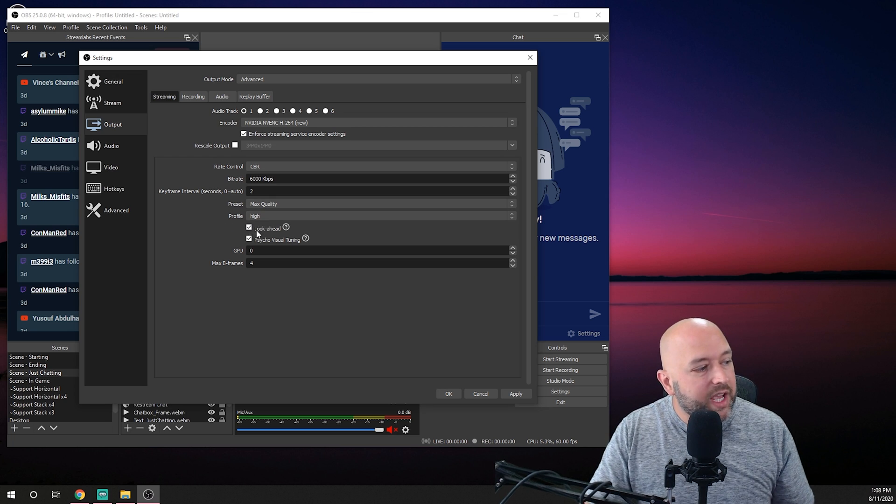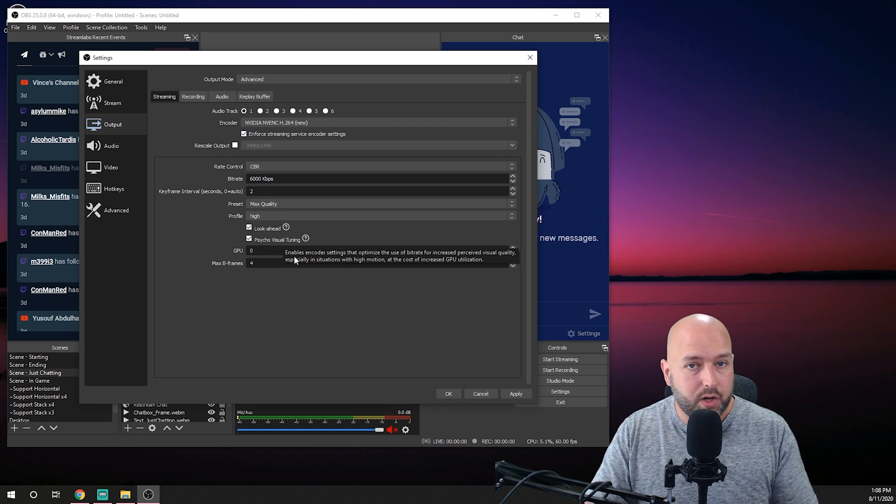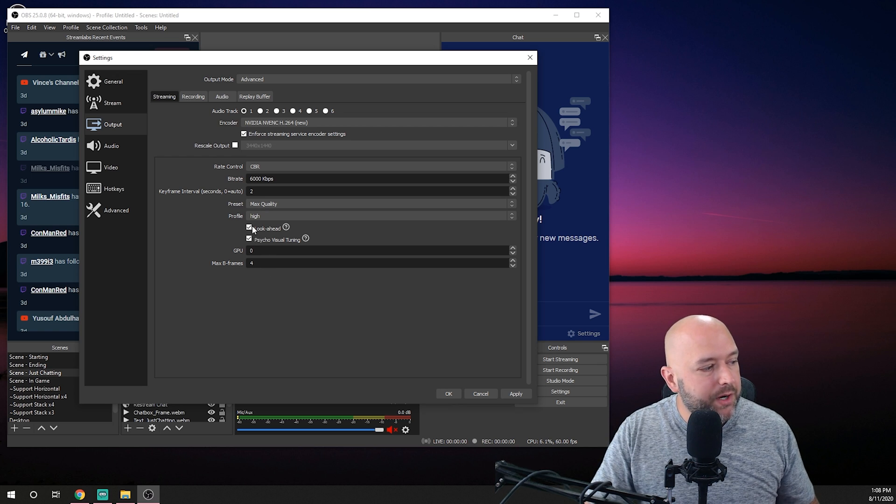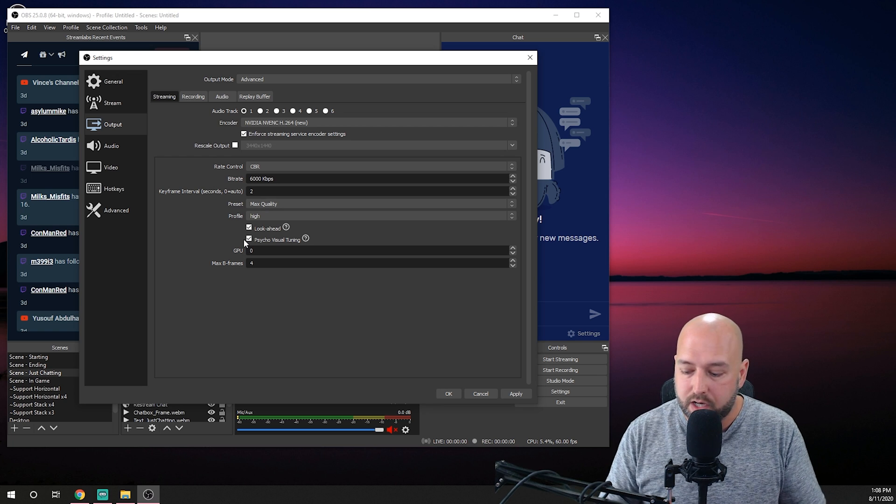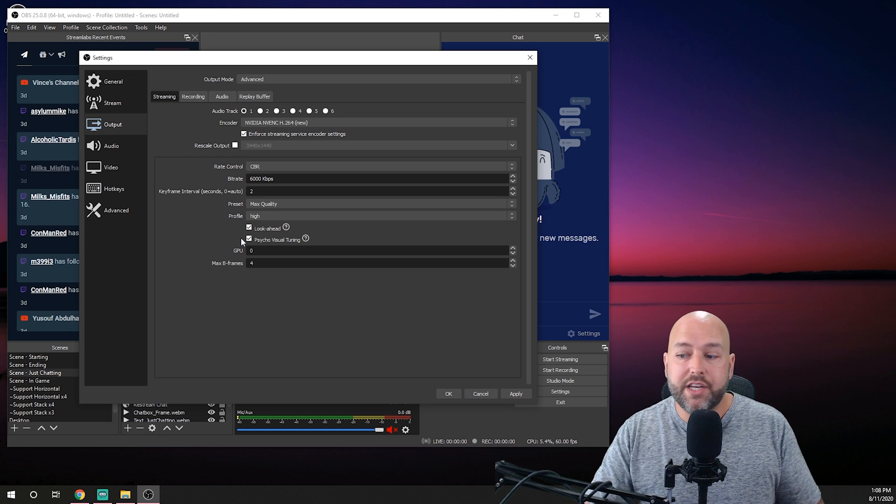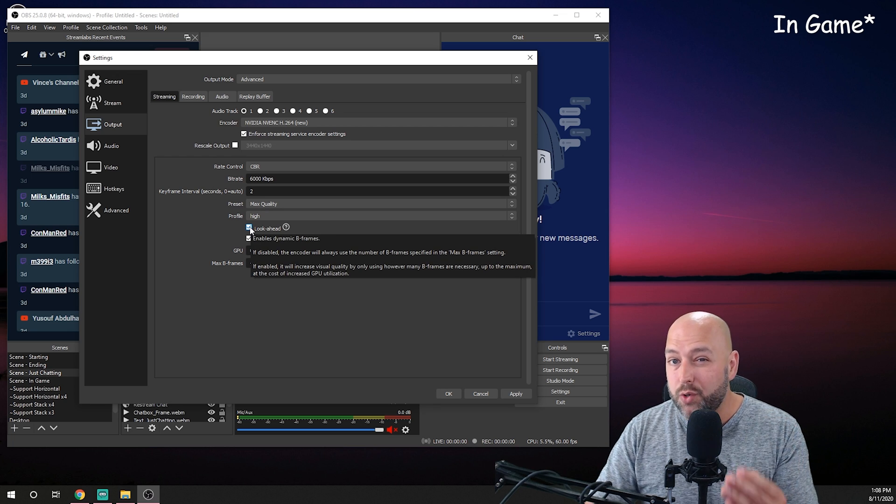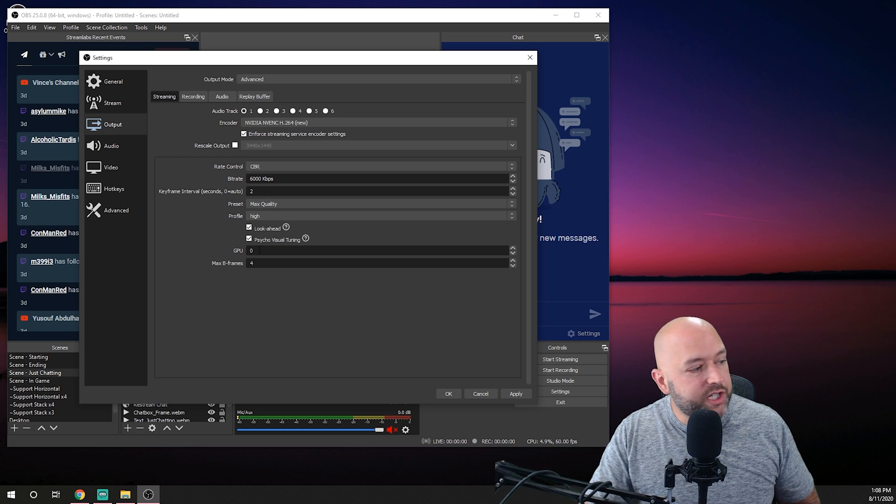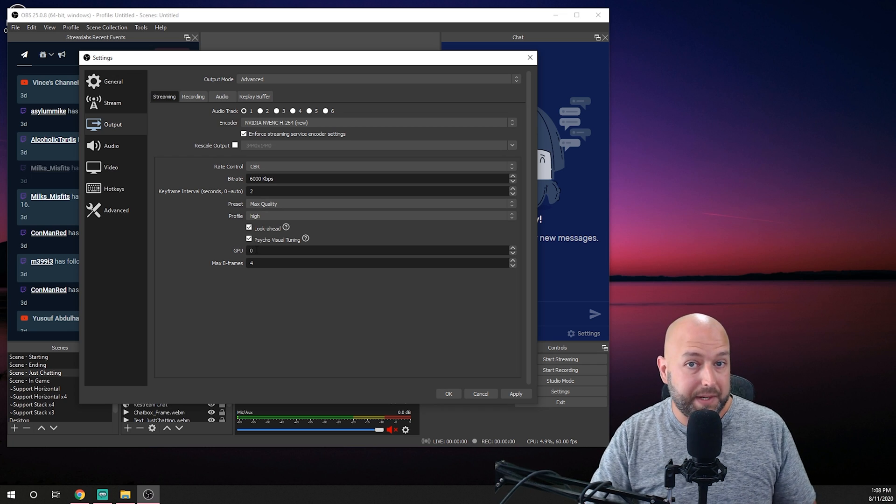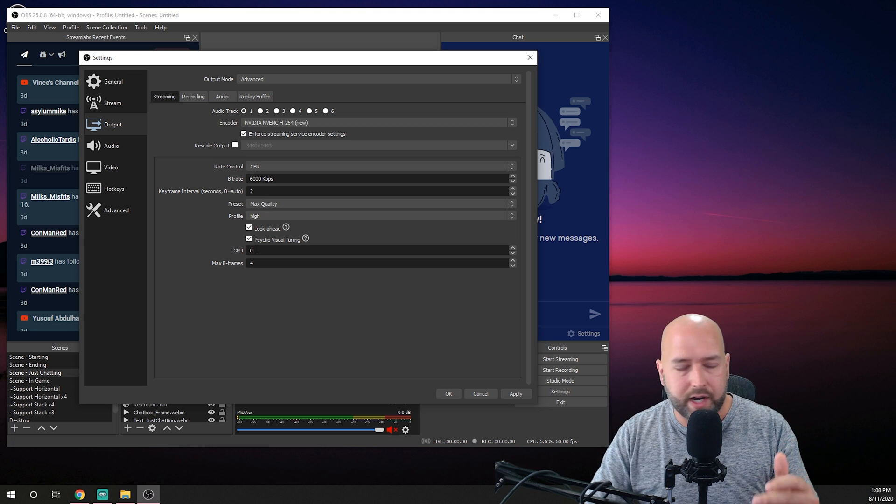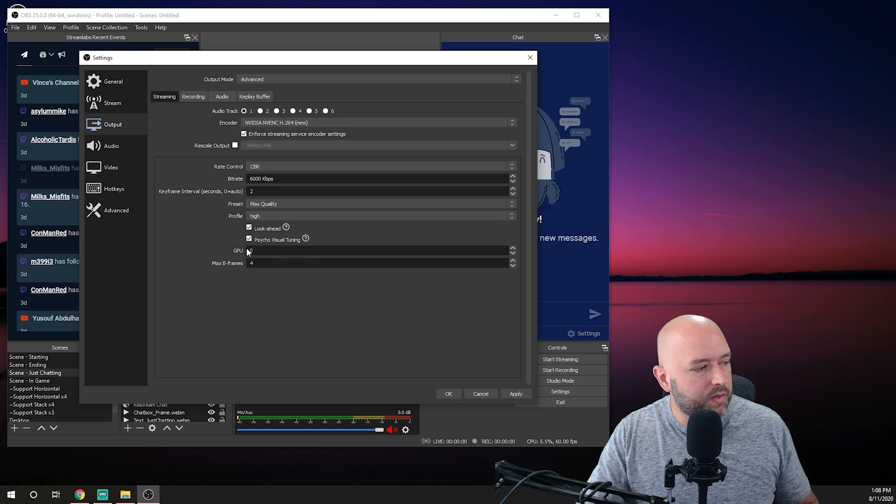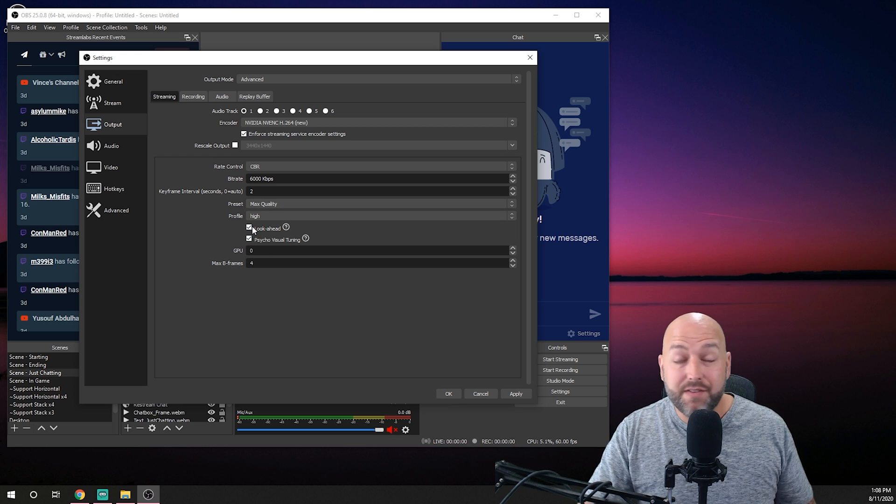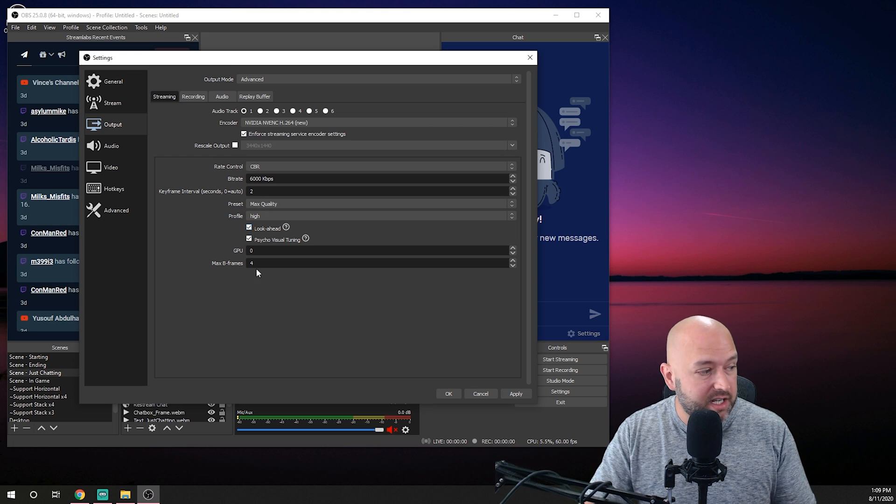look ahead and psycho visual tuning both of these require cuda cores from your gpu which means they require more than just the normal encoder that's built into the graphics card which means that you are again going to take a hit in terms of fps on your live stream if you have these checked however they do give you better quality if you're willing to take that performance hit for your gpu this can be set to zero this is for if you have multiple gpus in your system so for example maybe you have two gpus you're using one for encoding and one for actually playing games you can select which gpu you want to use for most people this will be set to zero for the max b frames if you have look ahead checked you want to have this set to four if you have look ahead unchecked you want to have this set to two